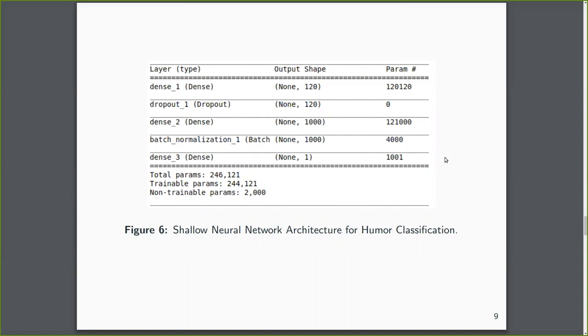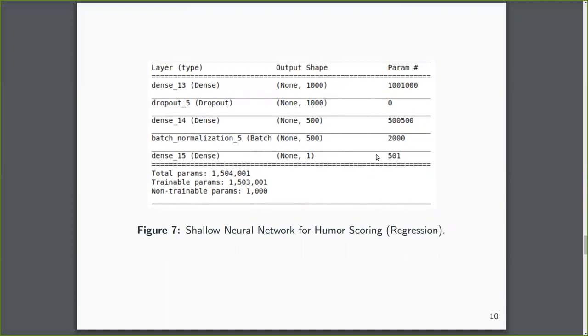its activations, using either softmax or linear activation for the last layer, depending if it were classification or funny or not funny or regression score. This is basically how the sample architecture can work for classification and the sample architecture for regression.